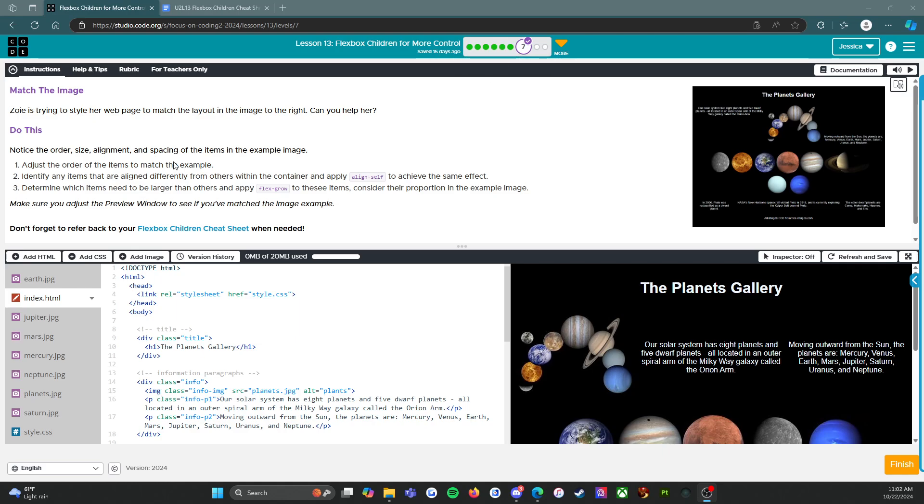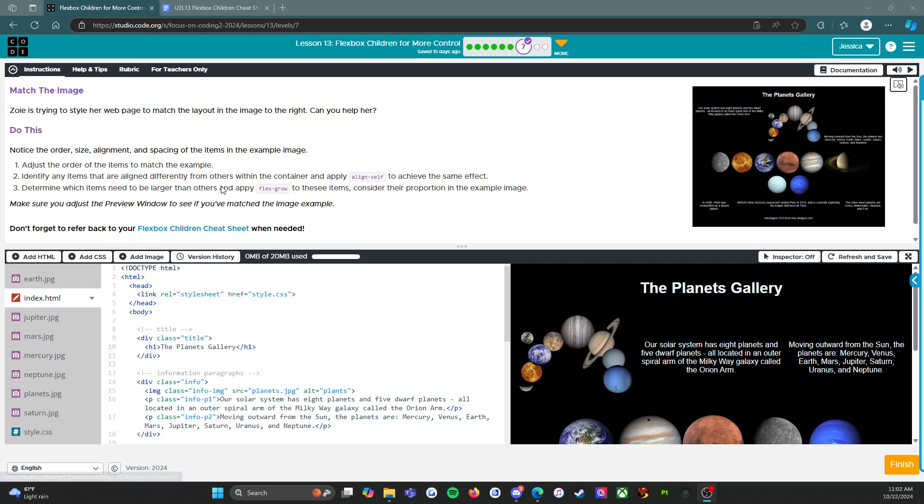This is an assessment level, and I know that because of the purple checkmark right here. So we're going to go through and read the instructions, read the rubric, and talk about some tips and tricks. Then I'm going to let you give this a try, because that's what an assessment is - I want to see how well you can do this.